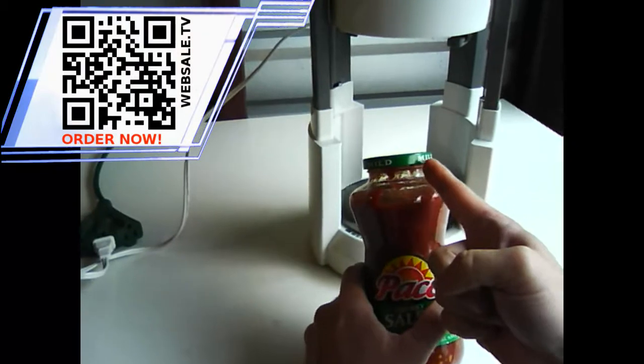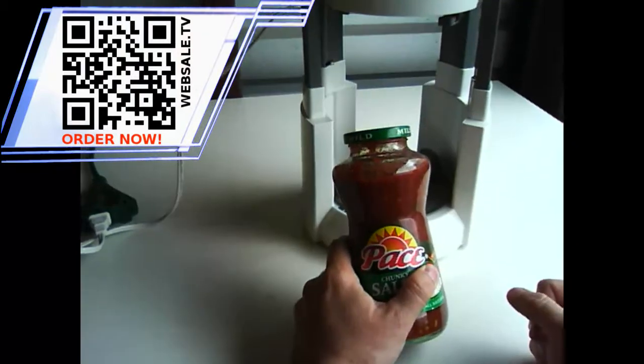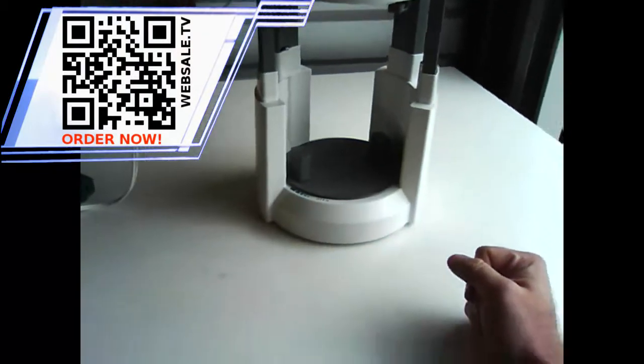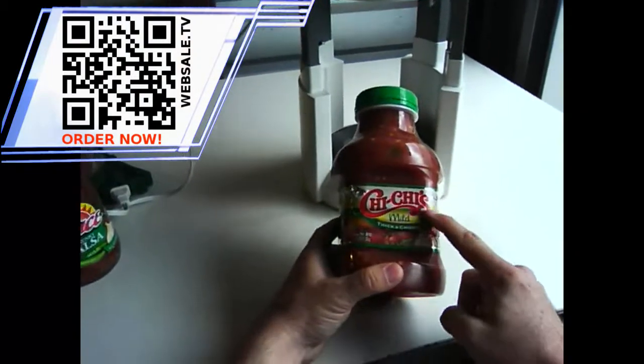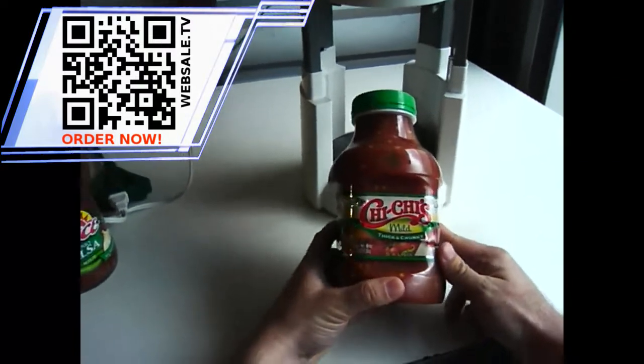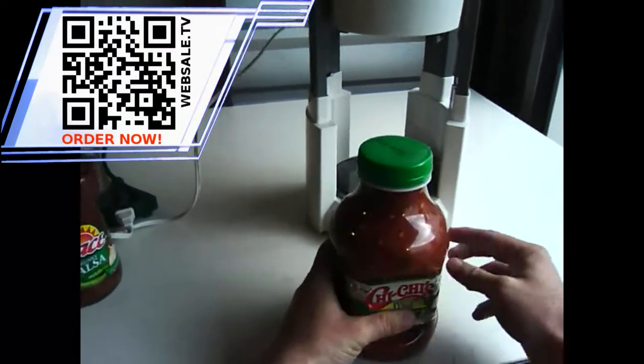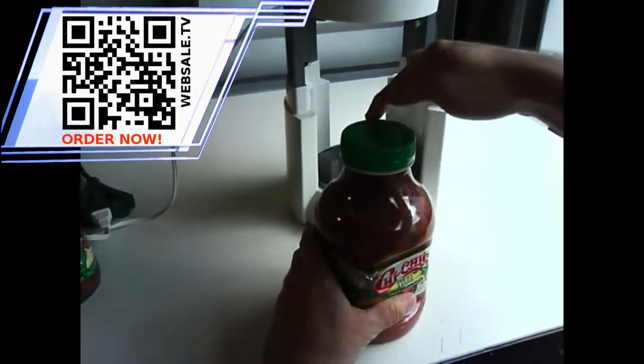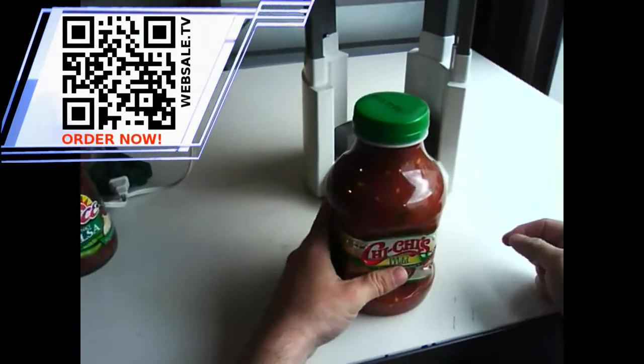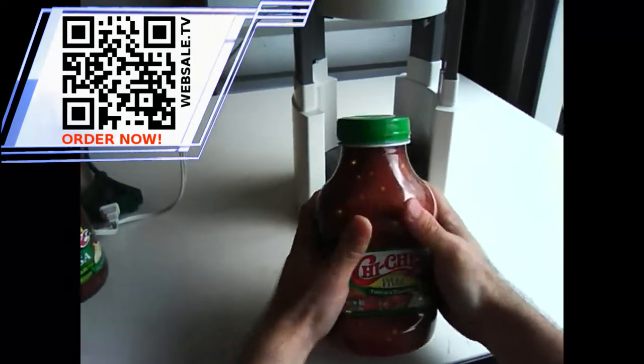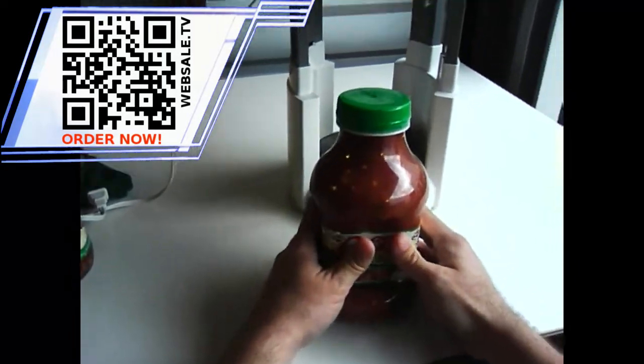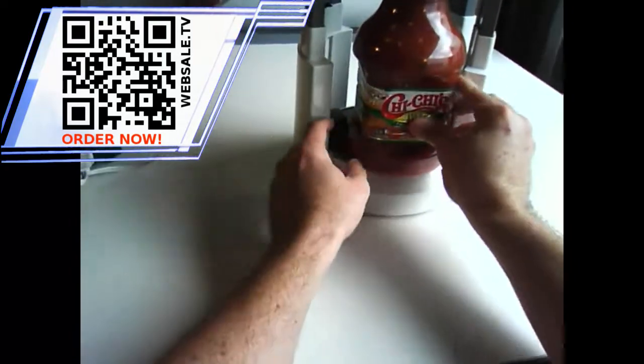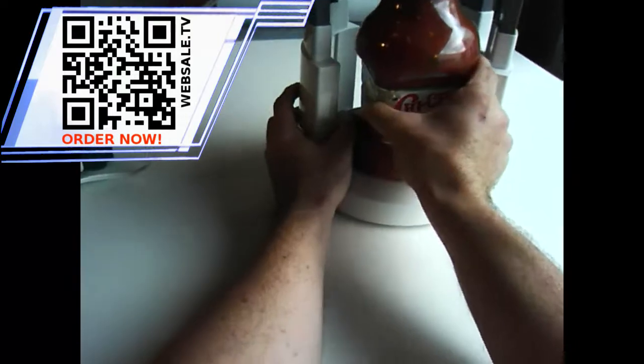Alright, now so that was a metal lid. Let's see how well this works with plastic. Chi-Chi's mild, thick and chunky salsa. This one has a completely plastic lid. Completely plastic bottle too. So let's go ahead and put this in here and see if we can get this one to open up.